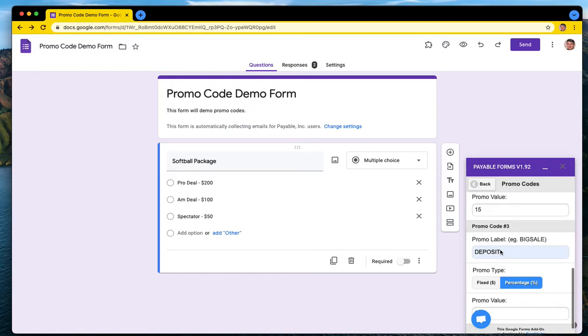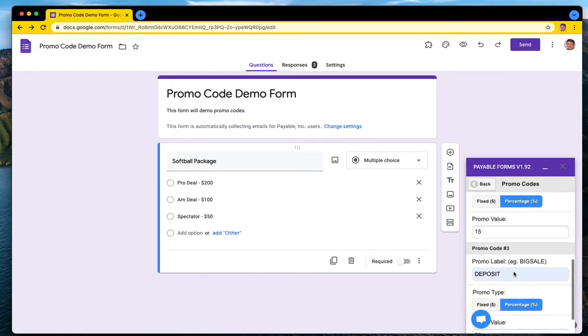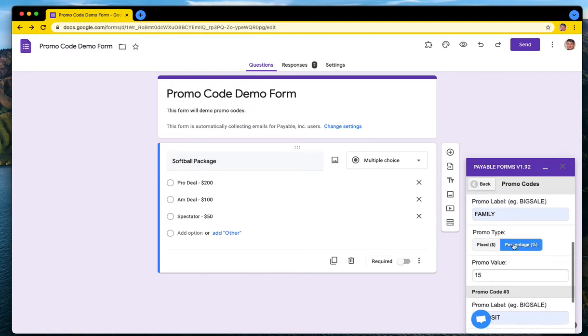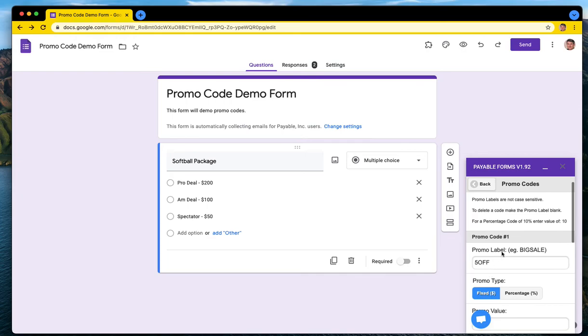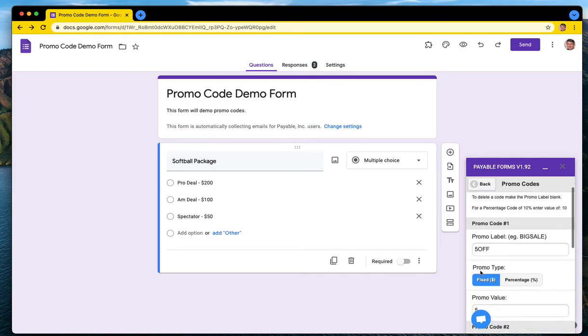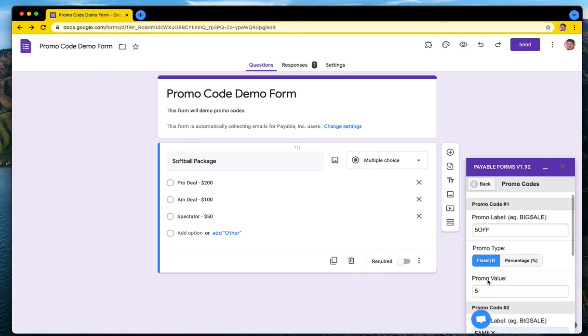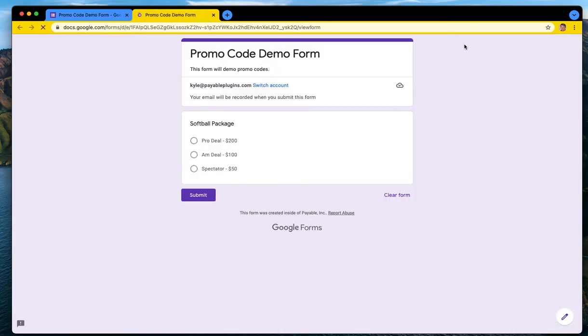So now I have three promo codes. I have one called deposit which is 50% off, I have a family promo code which is 15%, and five dollars off which is a fixed amount of five dollars. Okay, so let's fill out the form and do a quick test.